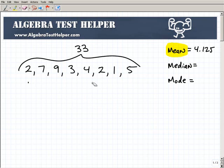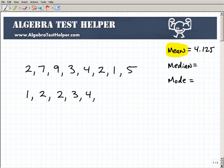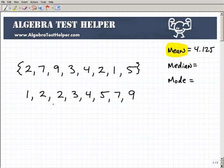That's one way of looking at this set of information, but it's not the only way. The median and mode offer other perspectives on this group of information. To find the median, we have to take our numbers and order them from least to greatest. So I'm going to rewrite them starting with 1, then 2, 2, 3, 4, 5, 7, and 9. Let me double check — one, two, three, four, five, six, seven, eight. Same set of numbers, written in order from least to greatest.